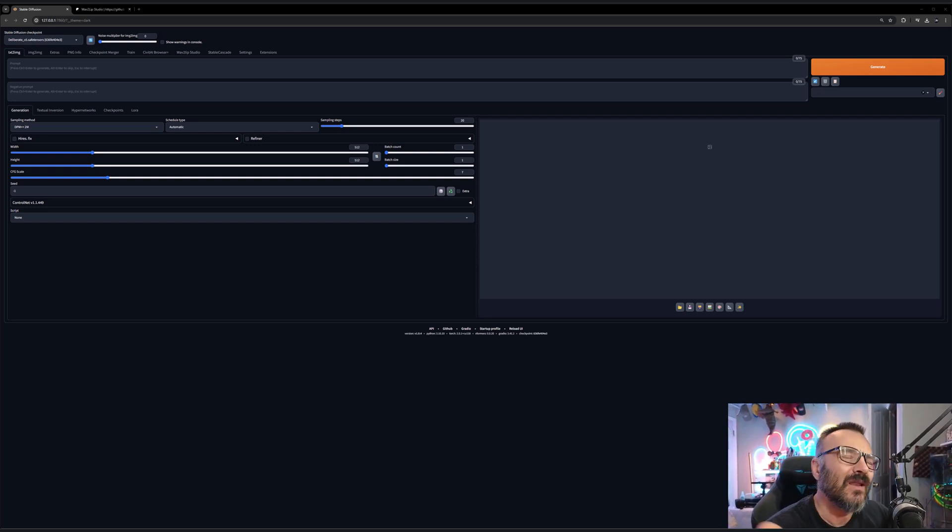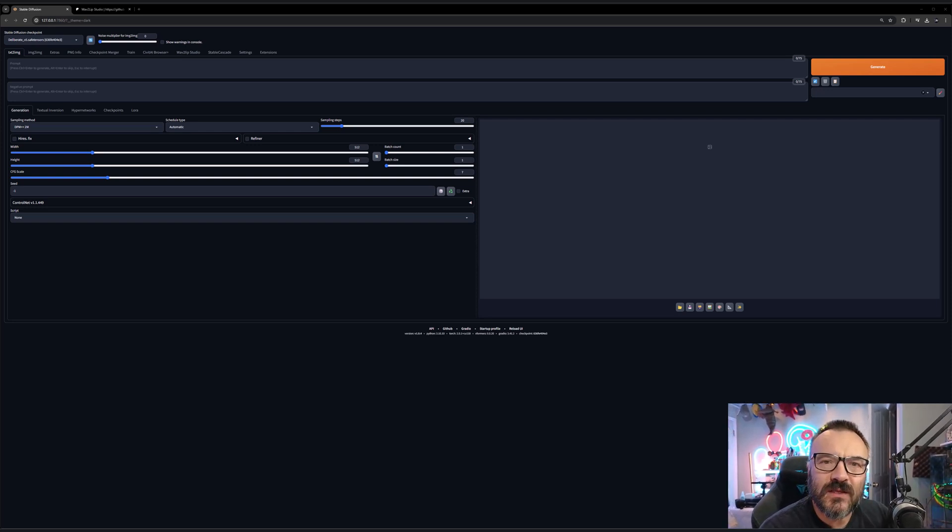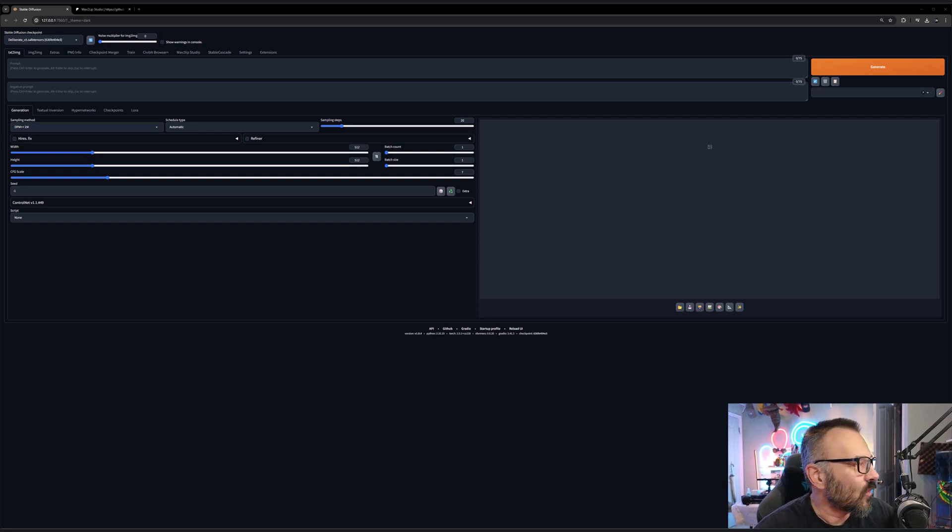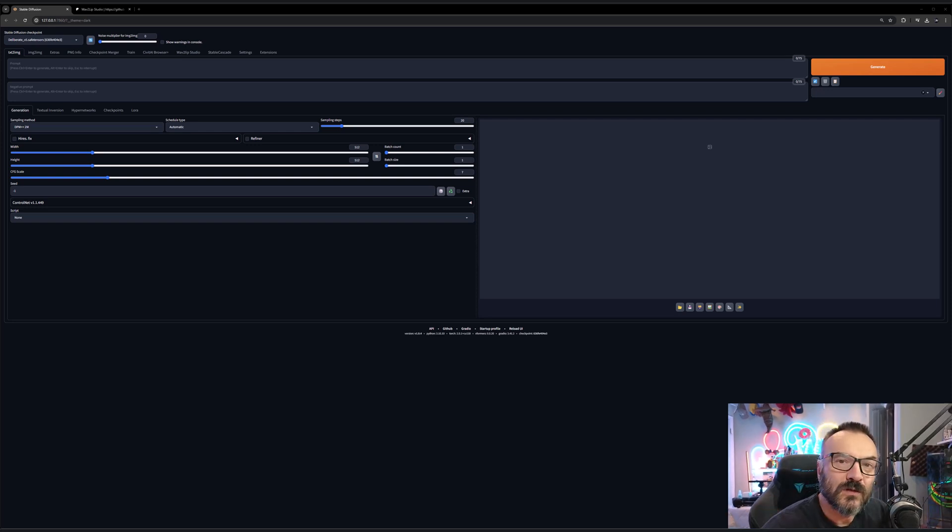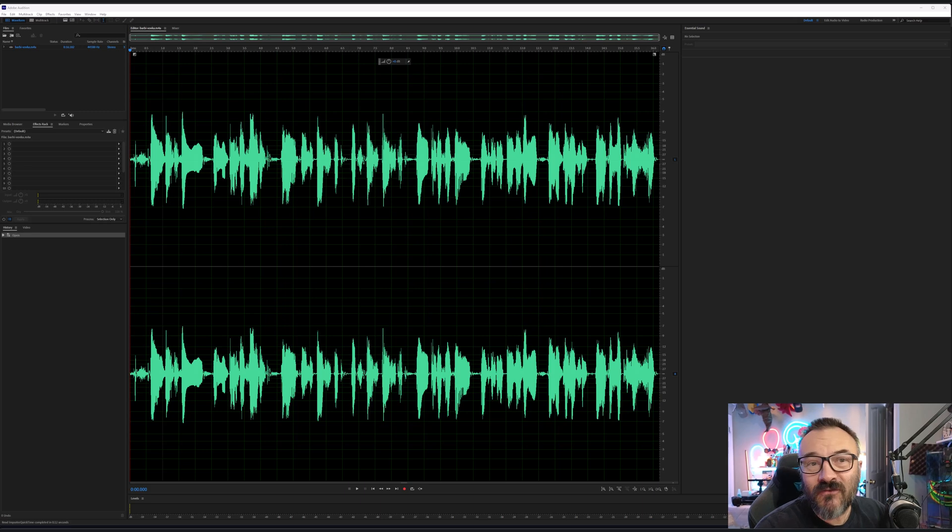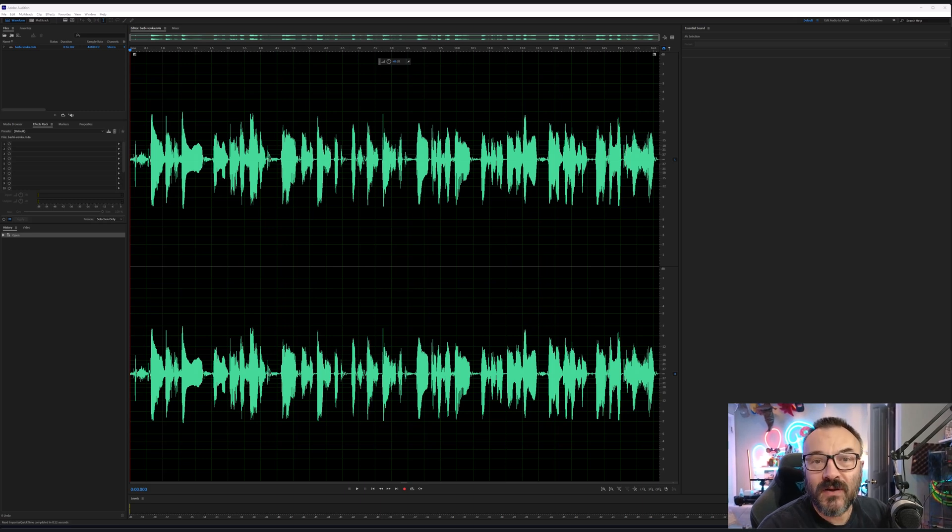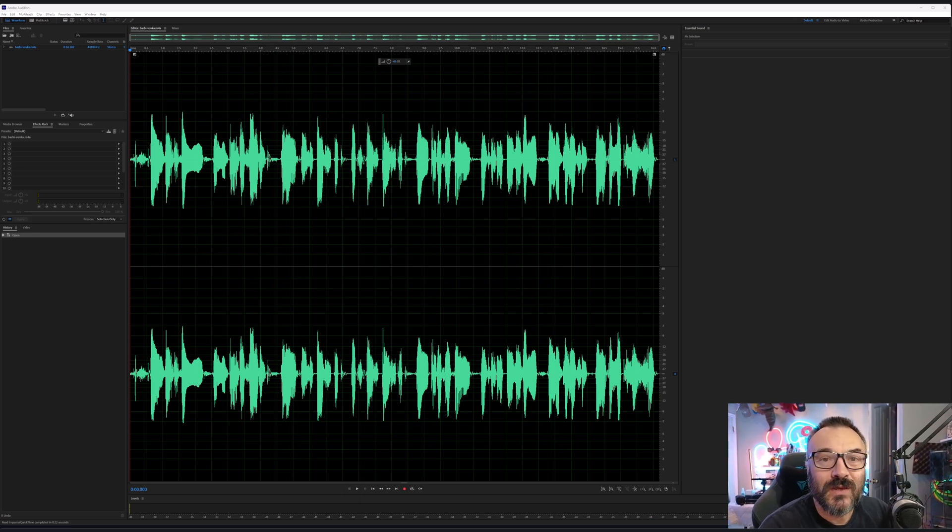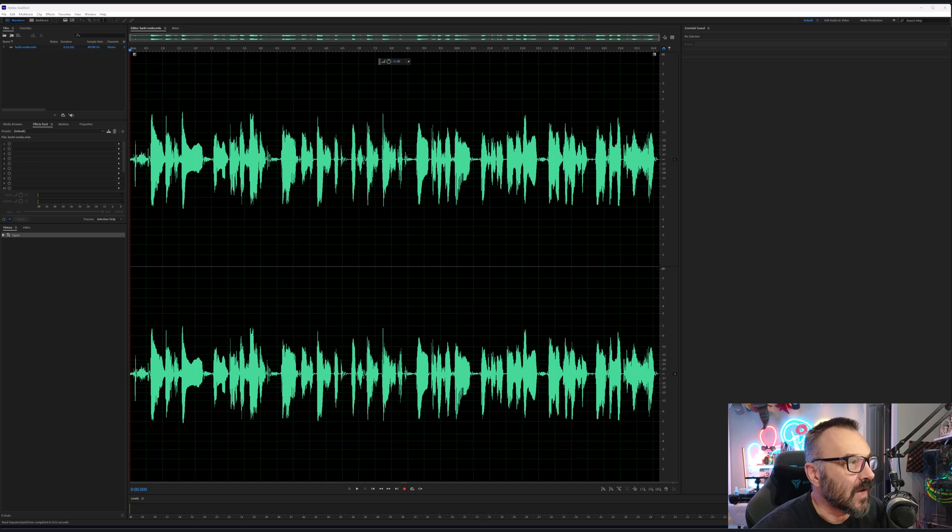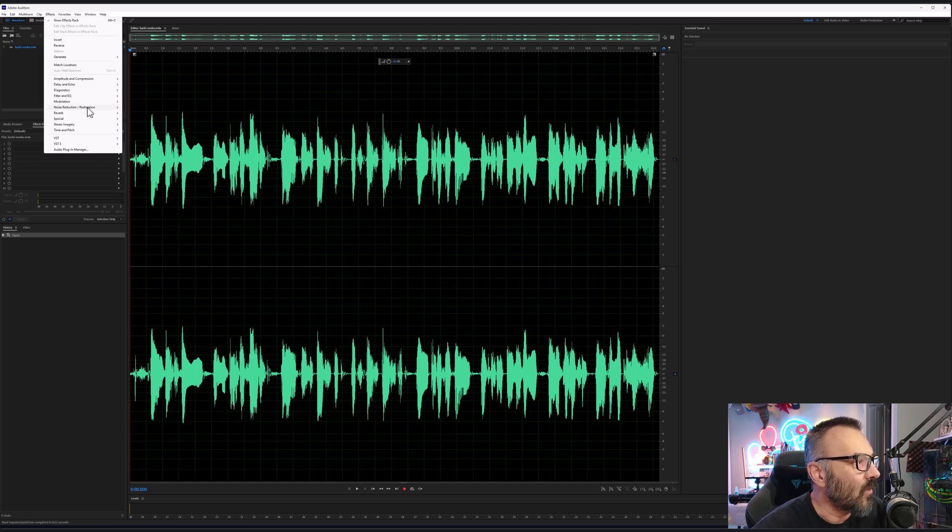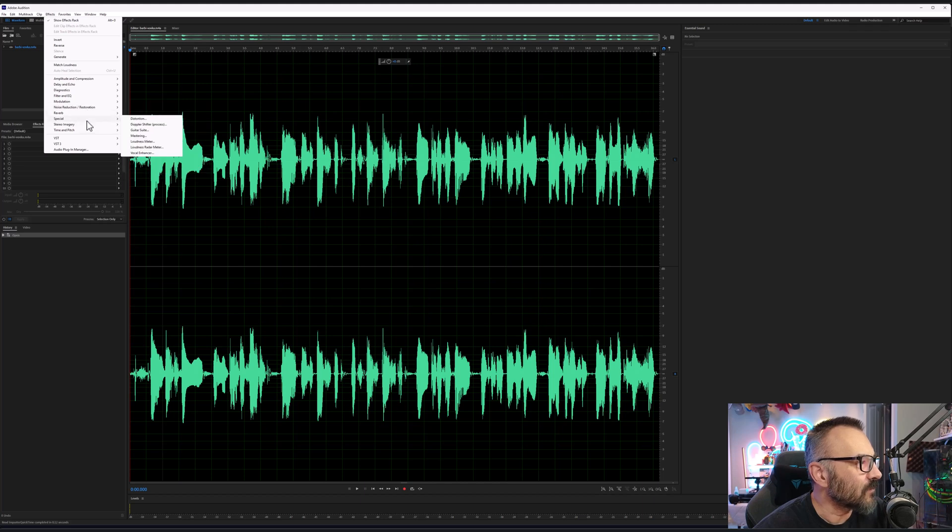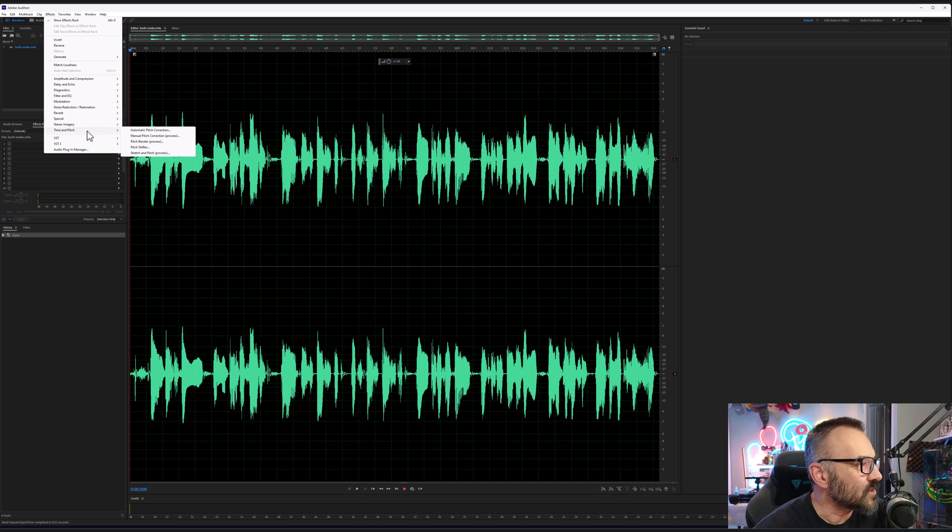So let's uplift this and for this I was using the Adobe application called Adobe Audition, but you probably can find some other application that will do exactly the same. All what we need to do is with our sound we can go inside the effects, click on the pitch shifter, and we just need to modify pitch.